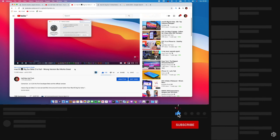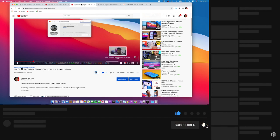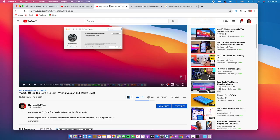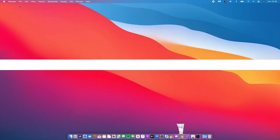That's about it for macOS Big Sur — a follow-up and look at when we expect beta 3 and the public release. If you liked this video, please leave a like and subscribe. Thank you very much for watching. Stay safe and I'll see you in the next video.